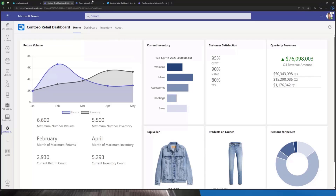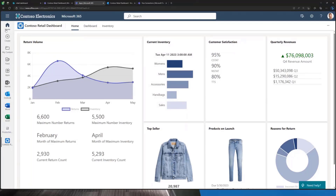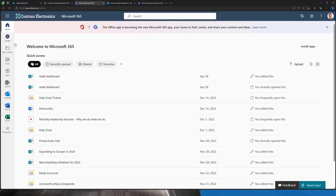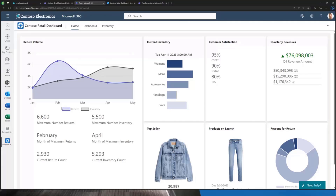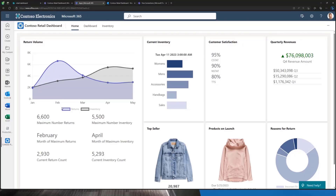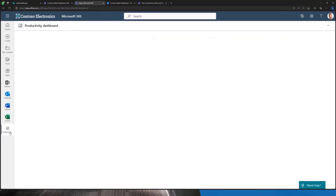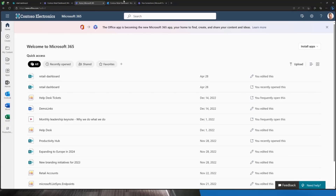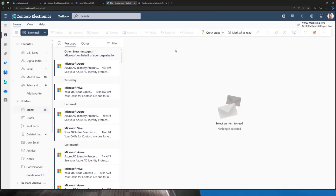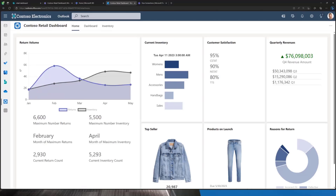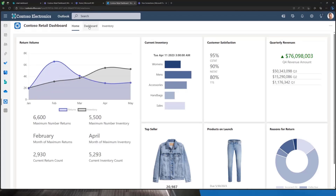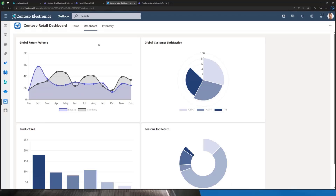If it's a Teams app, it's also available in Microsoft 365 app. In Microsoft 365, I can click Apps and access the Contoso Retail Dashboard there as well — directly from the left menu. The same applies for Outlook. I can access the information directly from the left menu in Outlook, and there's my SharePoint Framework application being exposed directly in Outlook. That's incredibly powerful.